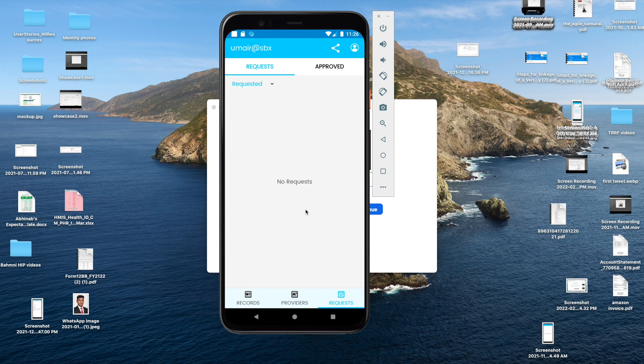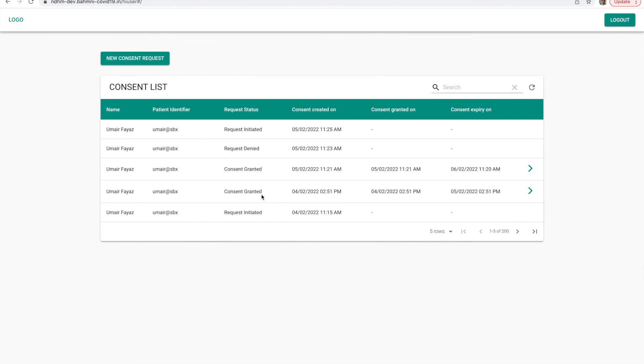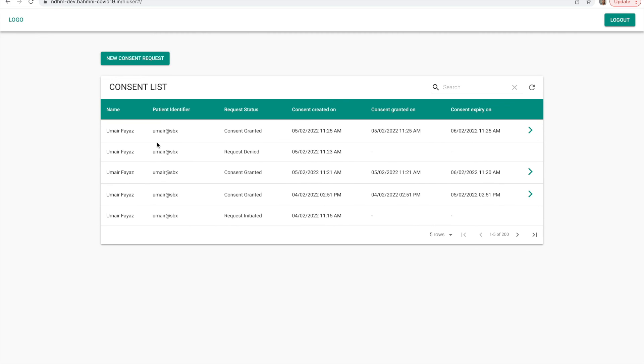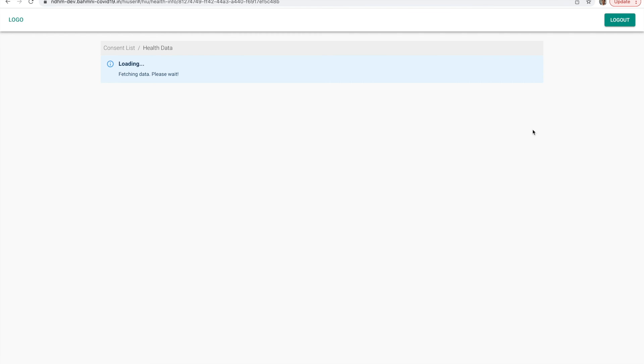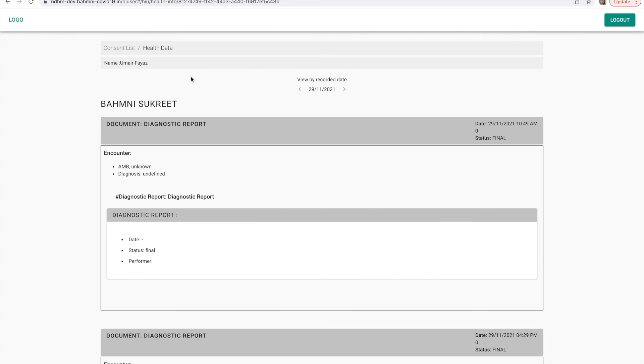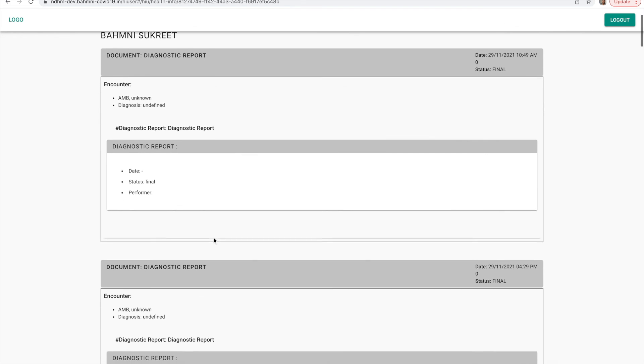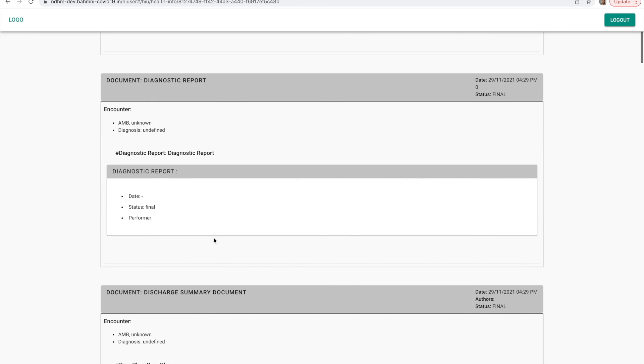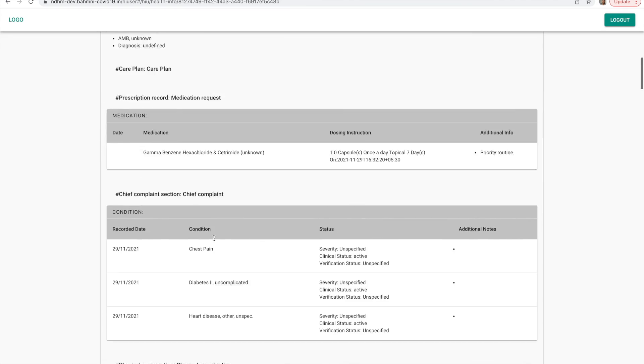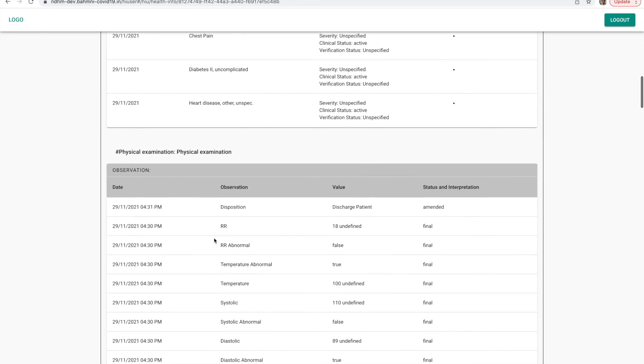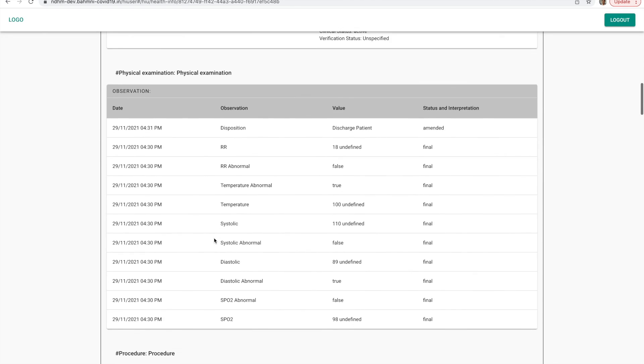Once the patient has granted the consent, I'll come back to the HIU. Once I click on refresh, I can see that the consent has been granted for this patient. And now, the medical record for this patient is available. If I click on this, I'll see that the consent is available.